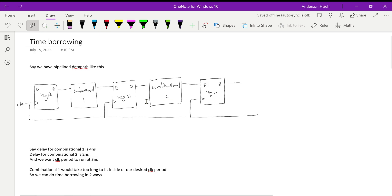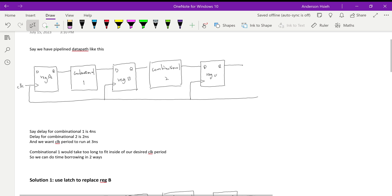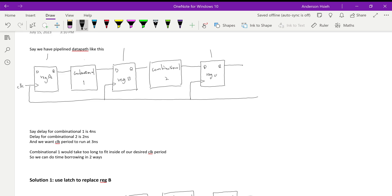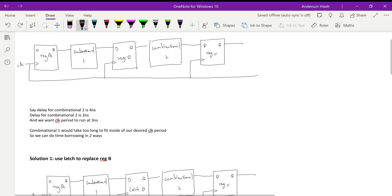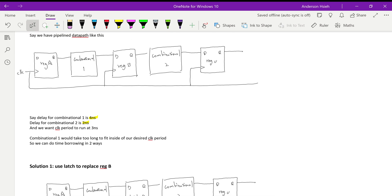Today I will explain time borrowing for my own reference. Say we have a pipeline data path through registers one, two, three and A, B, C, with combinational logic in between. Combinational one has a delay of four nanoseconds, combinational two has a delay of two nanoseconds, and we want the clock period to be three nanoseconds.